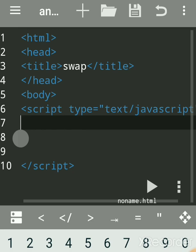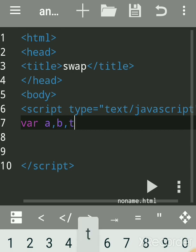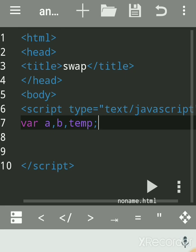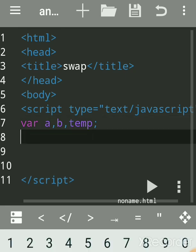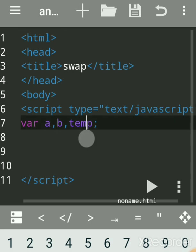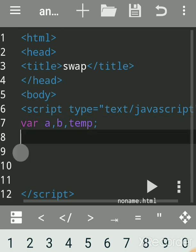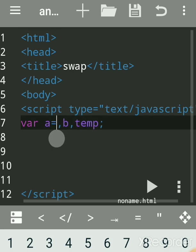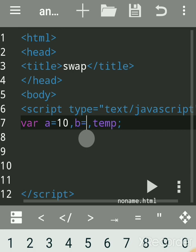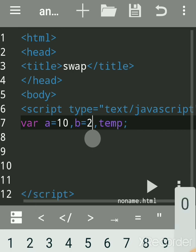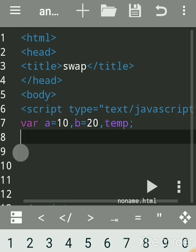We will swap two numbers. First, declare variables — you can give any name. 'var' is the keyword. Separate each variable by a comma, and terminate each statement with a semicolon. We have two variables and a third temporary variable where we will store the value. Initialize them immediately — assigning values right away — and temp as well.